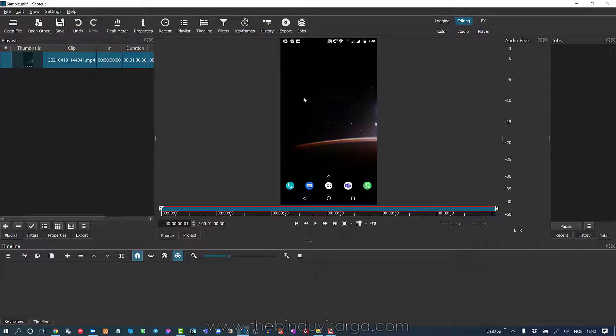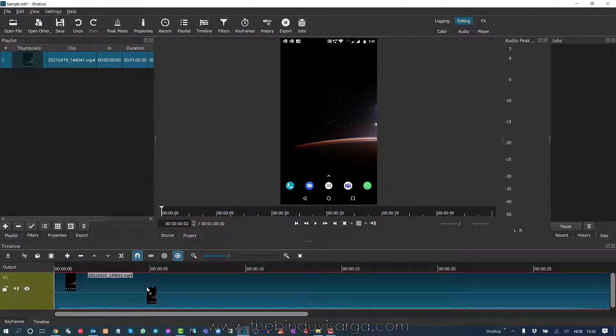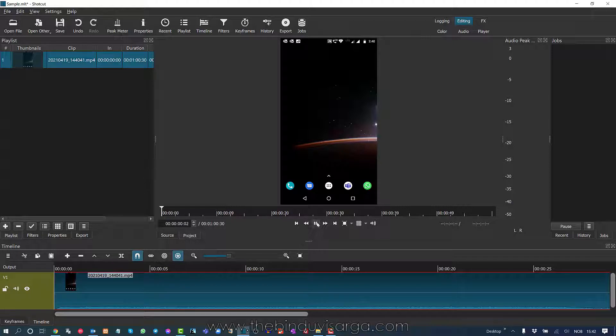This one. So we will drag the video into the timeline and here is my video. Next, if I play the video,